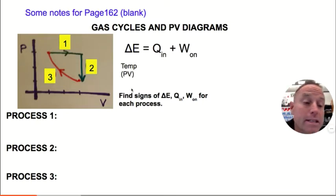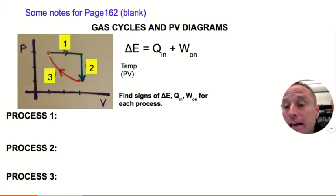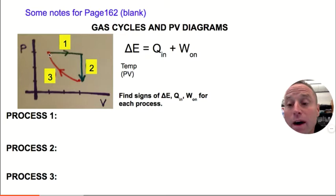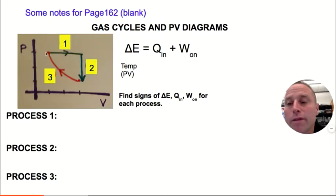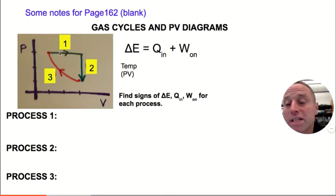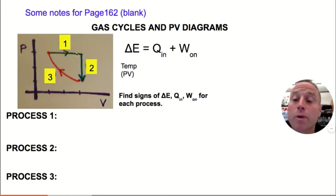For process one, the product of pressure and volume goes up. Pressure is about three units and volume is three units — three times three is nine — whereas at the starting point pressure times volume was three times one, or three. So the product of PV is bigger at the end, meaning temperature went up, so the change in internal energy is positive.